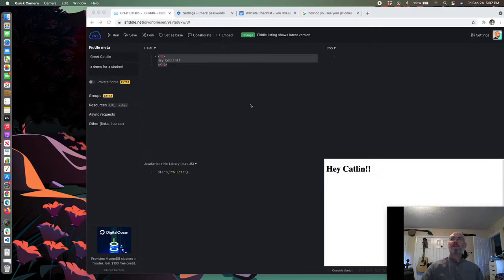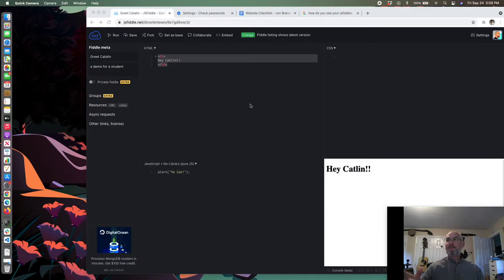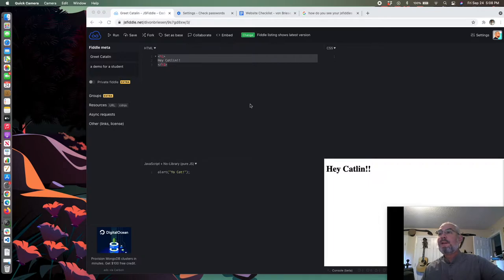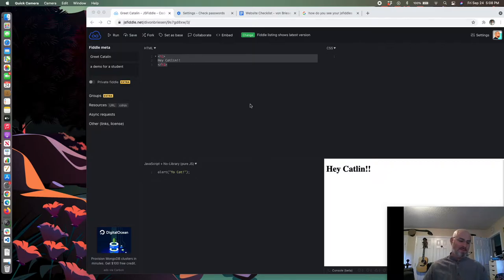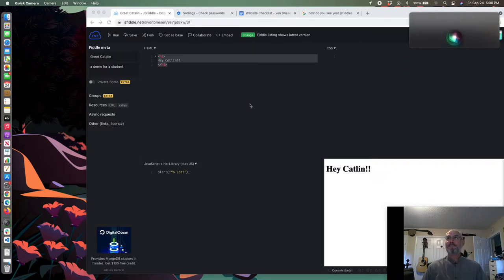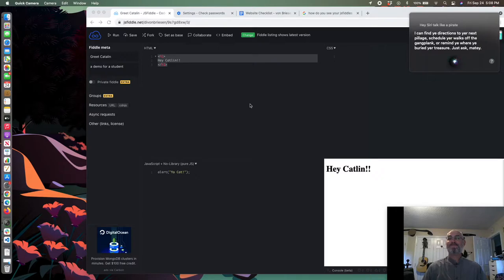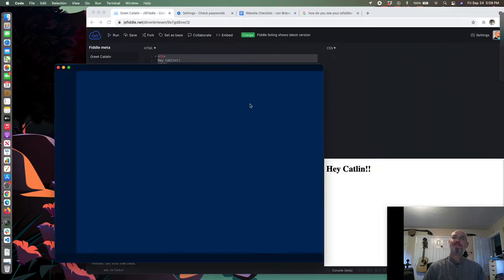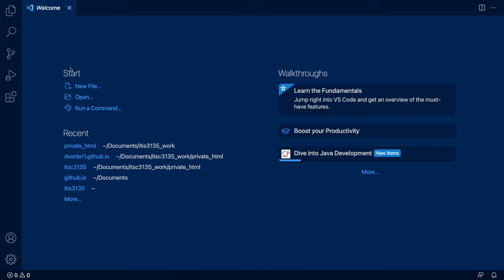Hey Google, open code. No that's Siri. I'm getting all my things confused. It's international talk like a pirate day. Hey Siri, talk like a pirate. I can't find you directions to your next pillage, schedule your walks off the gangplank, or remind you where you buried your treasure, just ask matey.